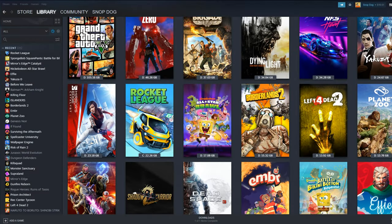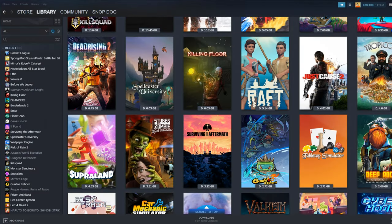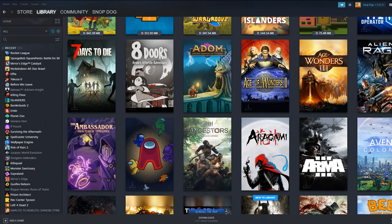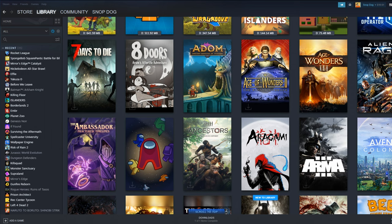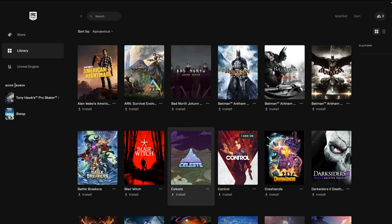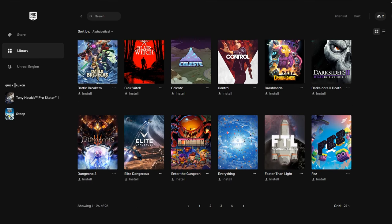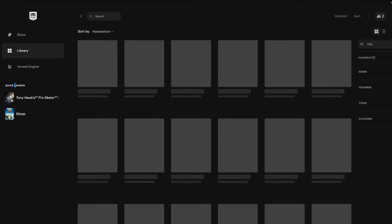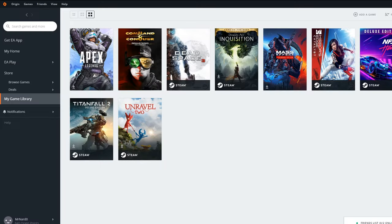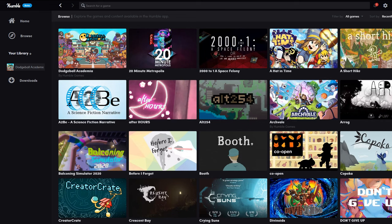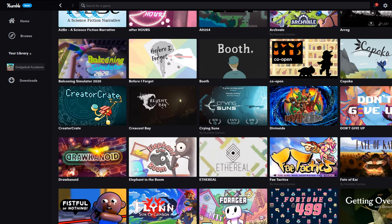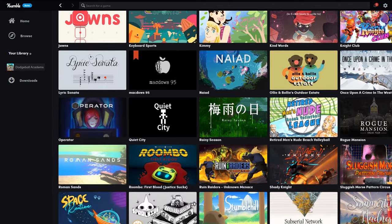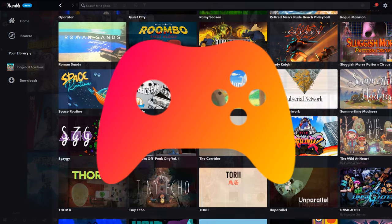If you're anything like me, you don't just have games on Steam. You have them on Epic, GOG, Origin, Humble, the list goes on. Sometimes it's hard to keep track of what you have in your library, let alone if it's installed or not. Today, I'm going to introduce a solution to your problem, and it's called PlayNight.